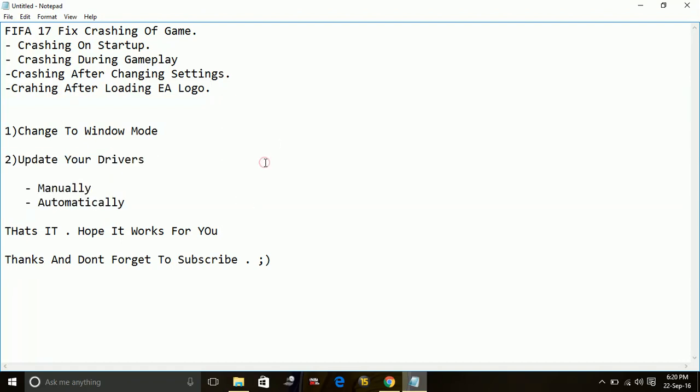There are two ways to update your drivers. One is manually and the second is automatically through software. I'll show you how to do it manually first.